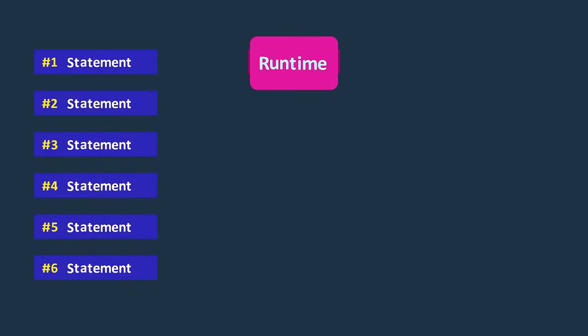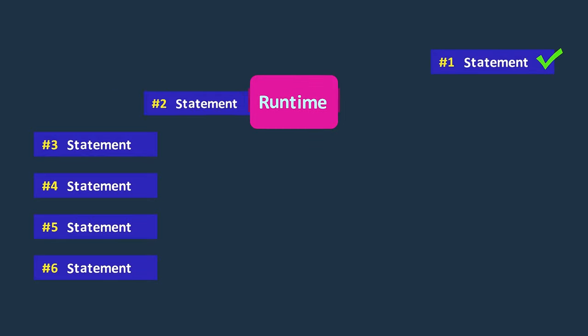As we mentioned, in general, the statements of a program are executed sequentially. For example, here, the first statement is executed first, followed by the second.